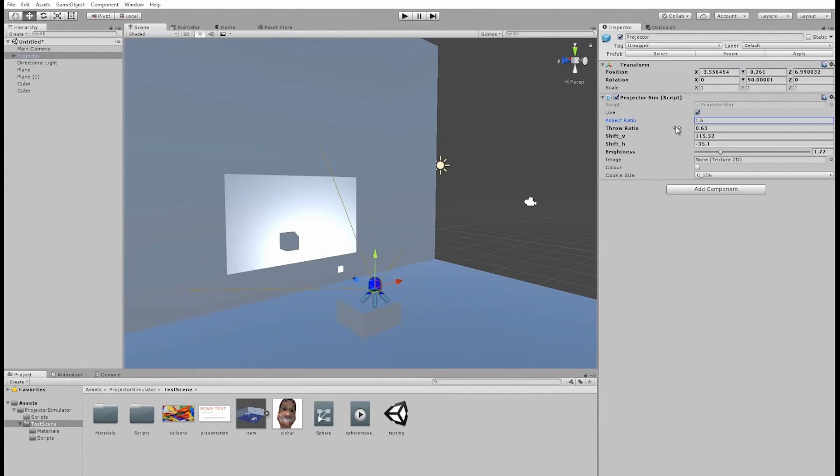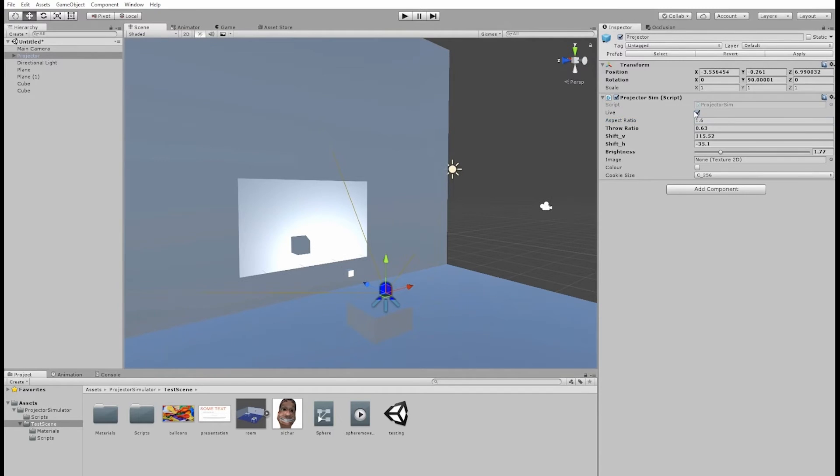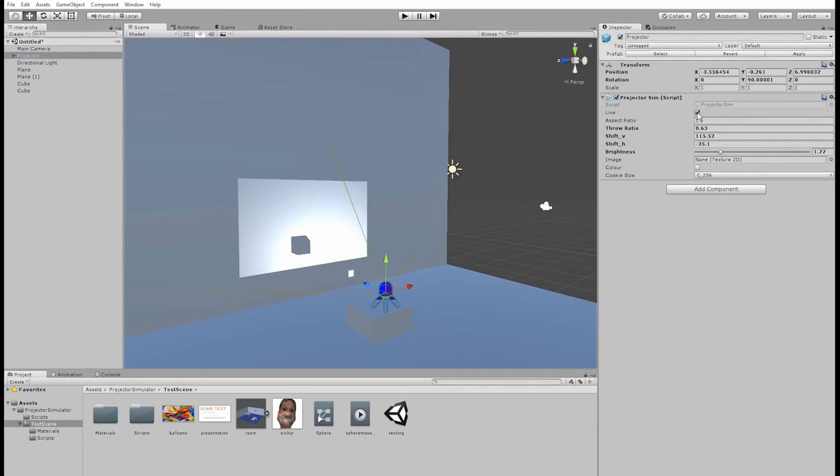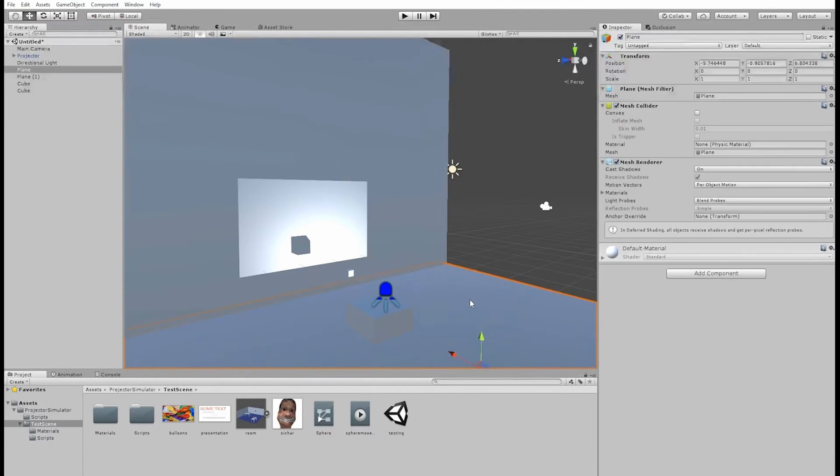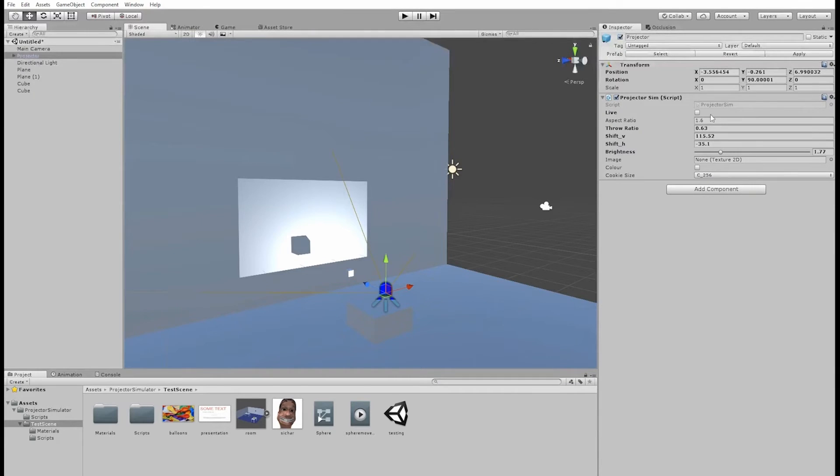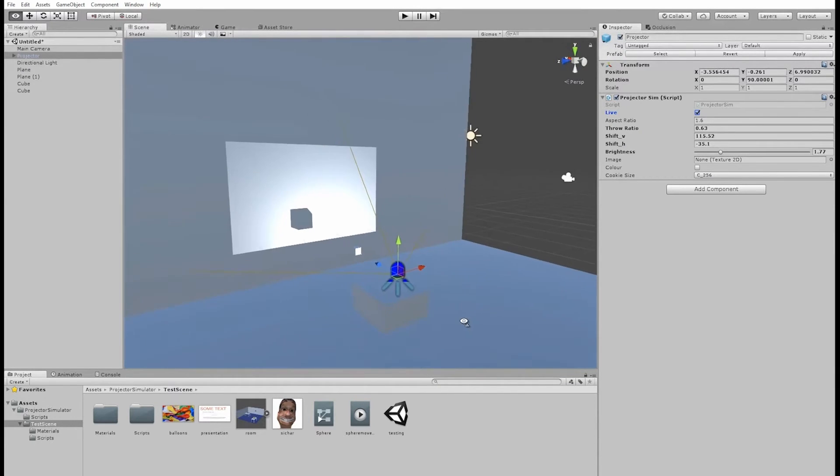This live checkbox should be checked while you are editing the projector, as it will update the image as you modify the values. The projector script is being set to execute in edit mode, so every time something in your scene changes, the projector will check to see if any of its settings have changed, unless this live checkbox is unchecked. So uncheck it when you're finished.